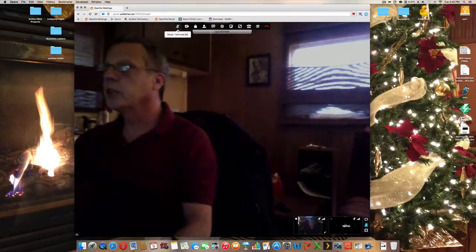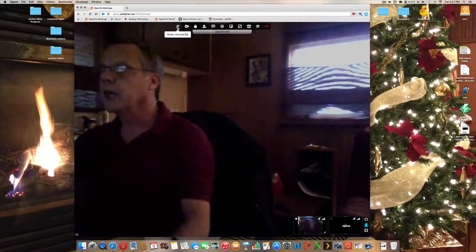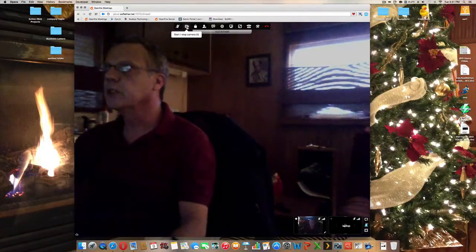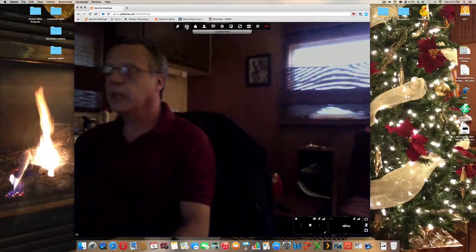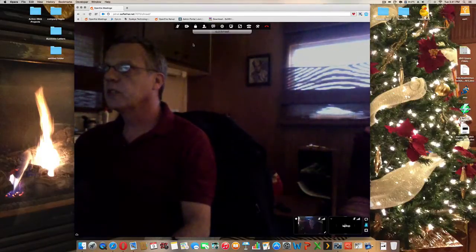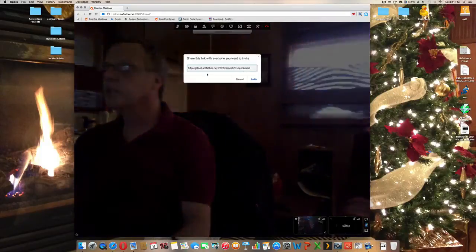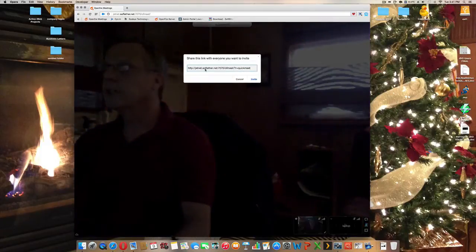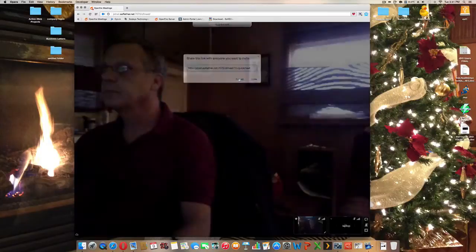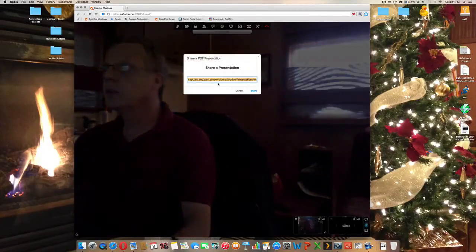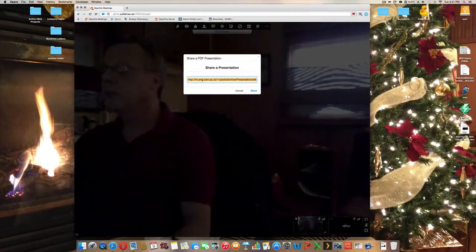Full audio, which I have muted now because of the feedback between the two units. Stop camera. Start camera. Lock or unlock the room. Invite others with a link that you can send by email. Share an online PDF.